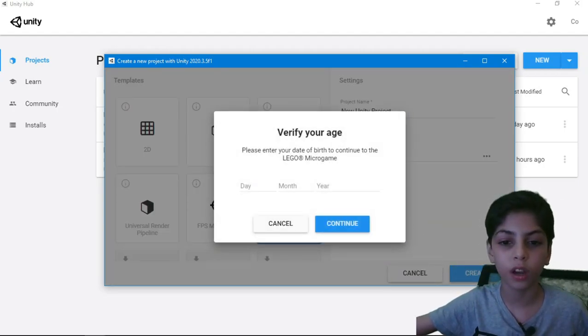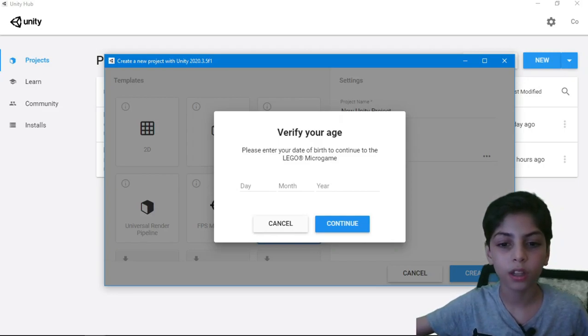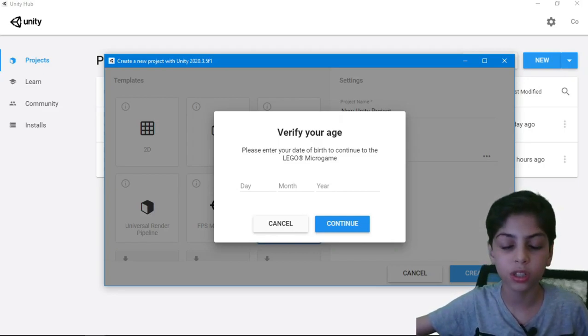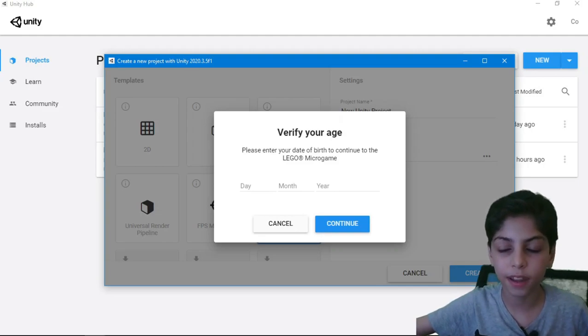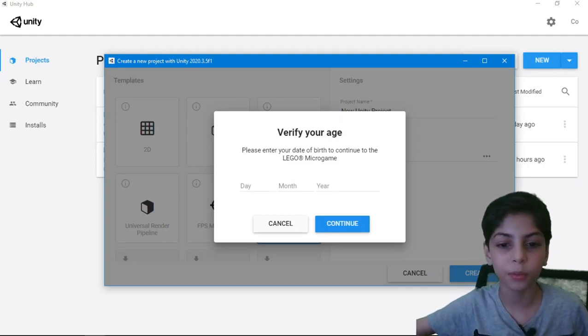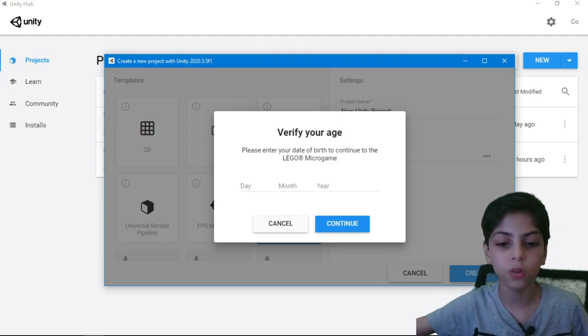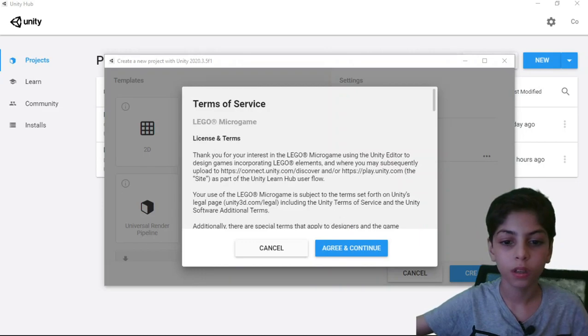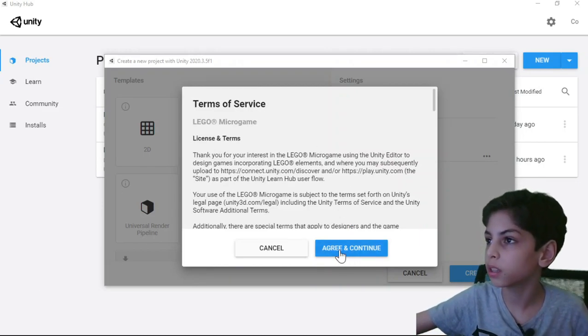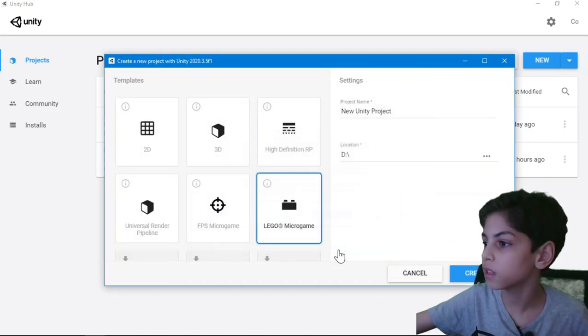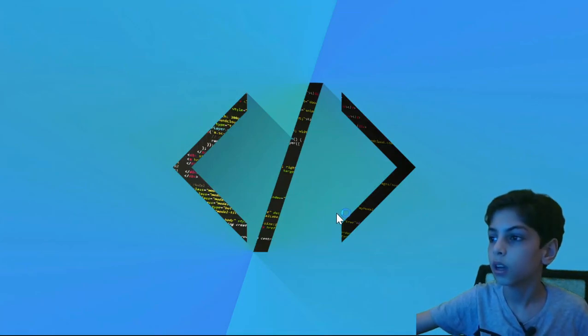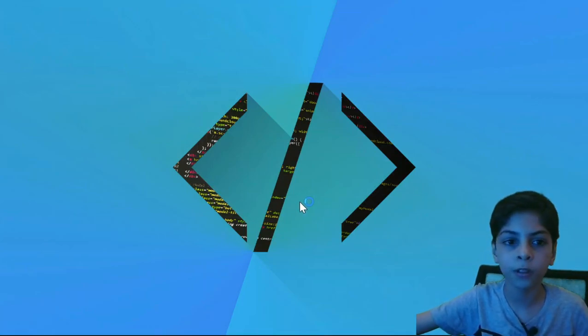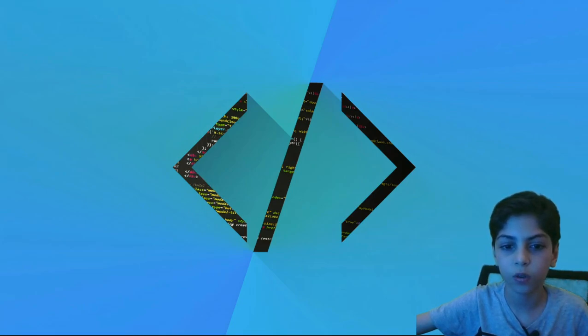It's going to tell you to verify your age. So just put in what your age is in there. Each and every single time you create a new project, it will ask you. So after that, here you have to agree to their terms of service. Agree and continue. Now it's just going to take some time loading, not just a minute.